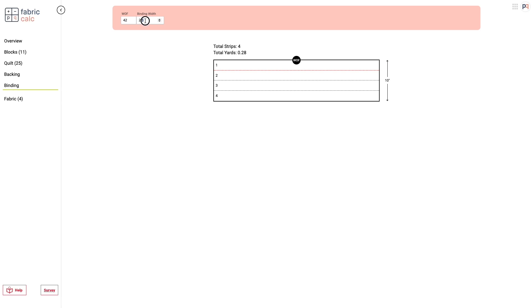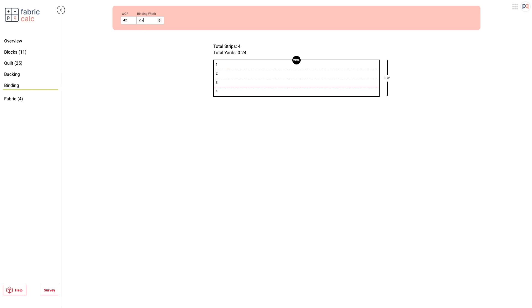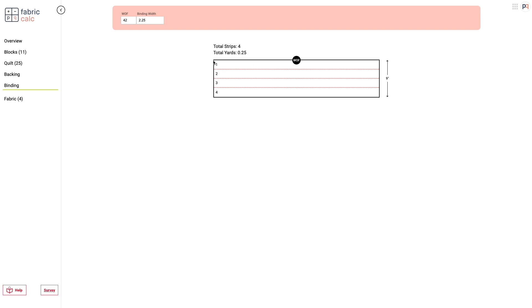The backing, the binding fabric is also here and you can customize your preferred width of fabric strip and it'll tell you how many strips you need and the total yardage as well.